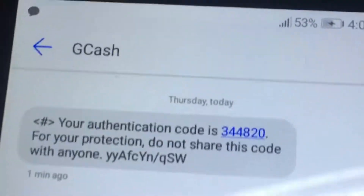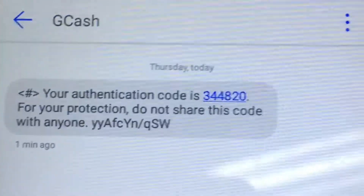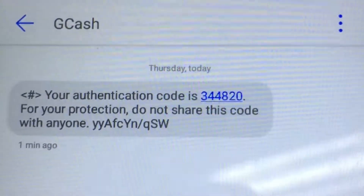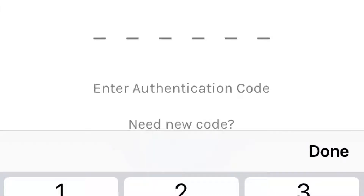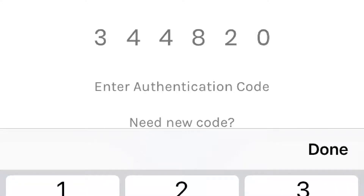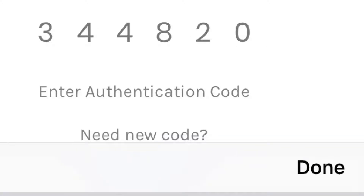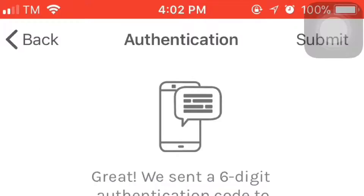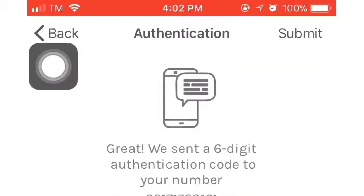So, muna siya, ako ang authentication code. So, ang authentication code guy 344820, and then click done. And then submit.